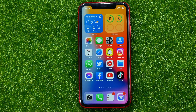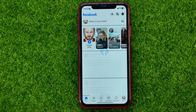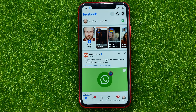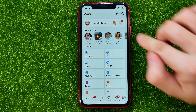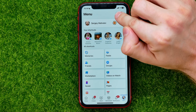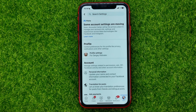So let's begin. First, open up the Facebook app. Then go to menu and hit that gear icon to open up settings.